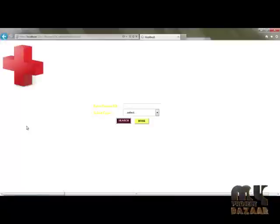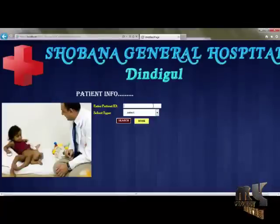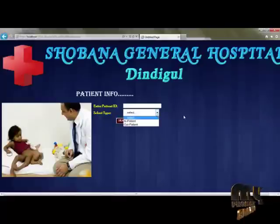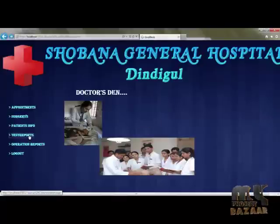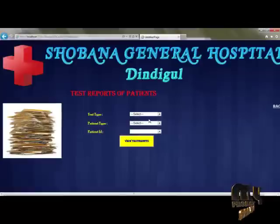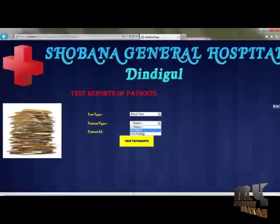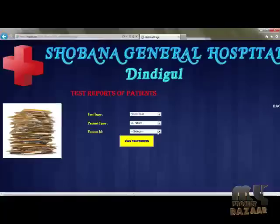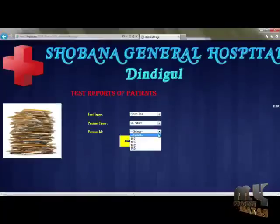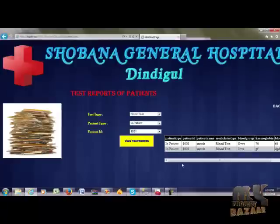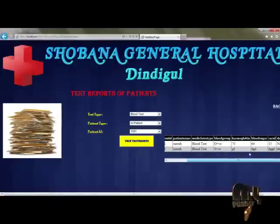Next, patient information. To view the patient information, the doctor should enter the ID of the patient and select the patient type. He can view the patient. He can also view the testing report of the patient, whether the patient is an inpatient or outpatient. By selecting the ID, he can view the testing report of the patient.